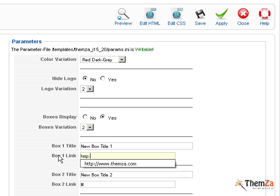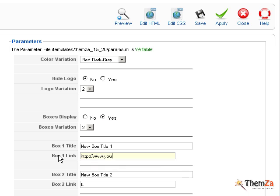Again, click the Apply button to confirm the updates. Return to the Preview page to see the default promo box titles replaced with the new ones that you have just set.